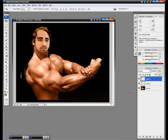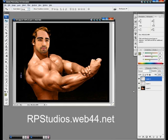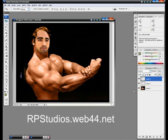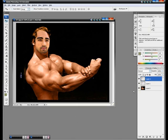Our new website is rpstudios.web44.net — we've been working on that, which is why we've delayed some tutorials, but we are back. Soon we will be purchasing a paid domain — hopefully robertsproductions.net or robertsproductionstudios.net. Once again, thank you for watching. I'm Robert from Roberts Production Studios, and until next time, take care.